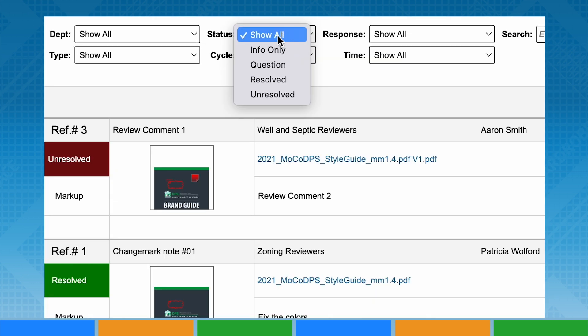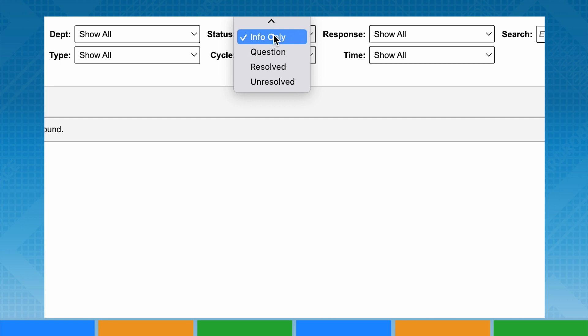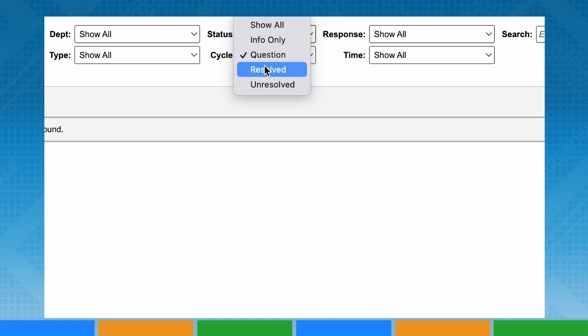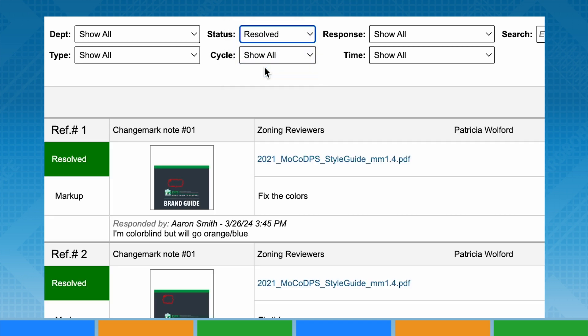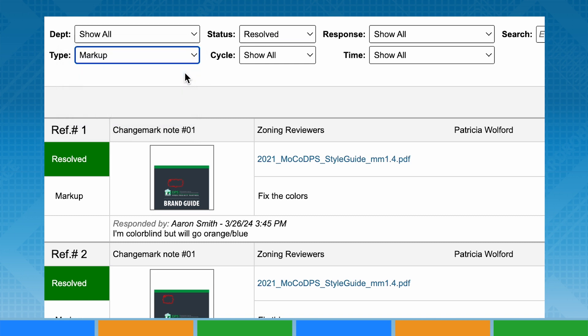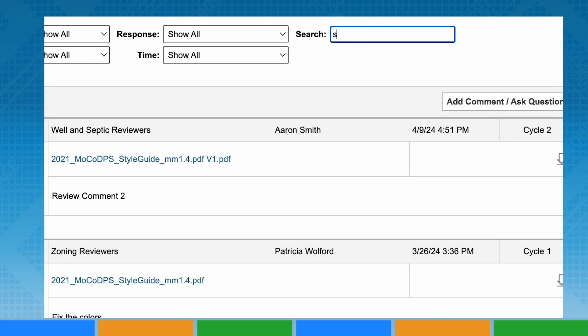The drop-down menus at the top of the window allow you to filter through comments from all review cycles of the project in a variety of ways. Selecting options from the drop-down menu automatically begins filtering the information. Multiple filters are permitted to be used simultaneously. To search through all review comments for the project, simply type a keyword into the search box to the right of the filter menus.